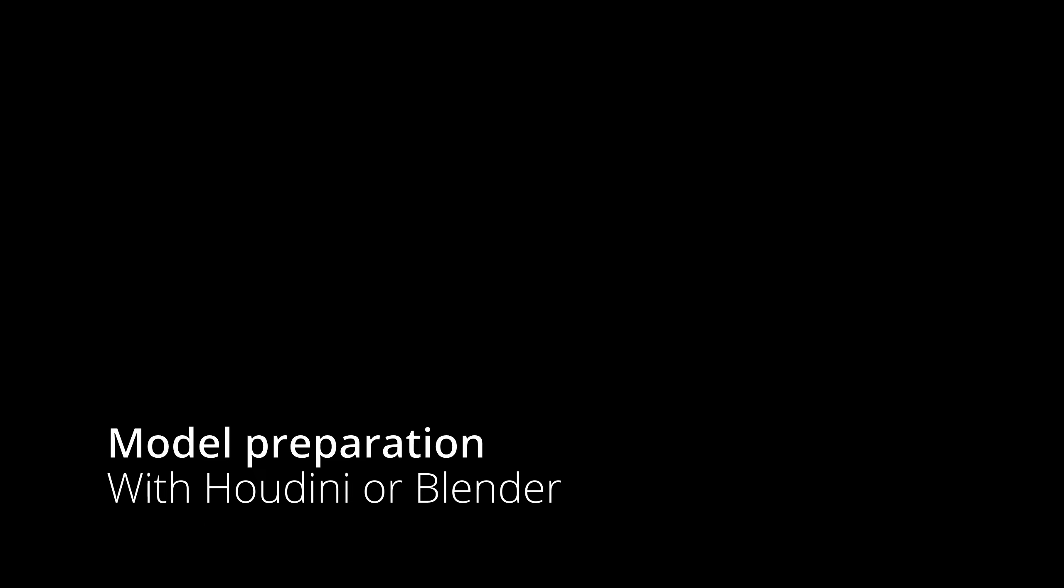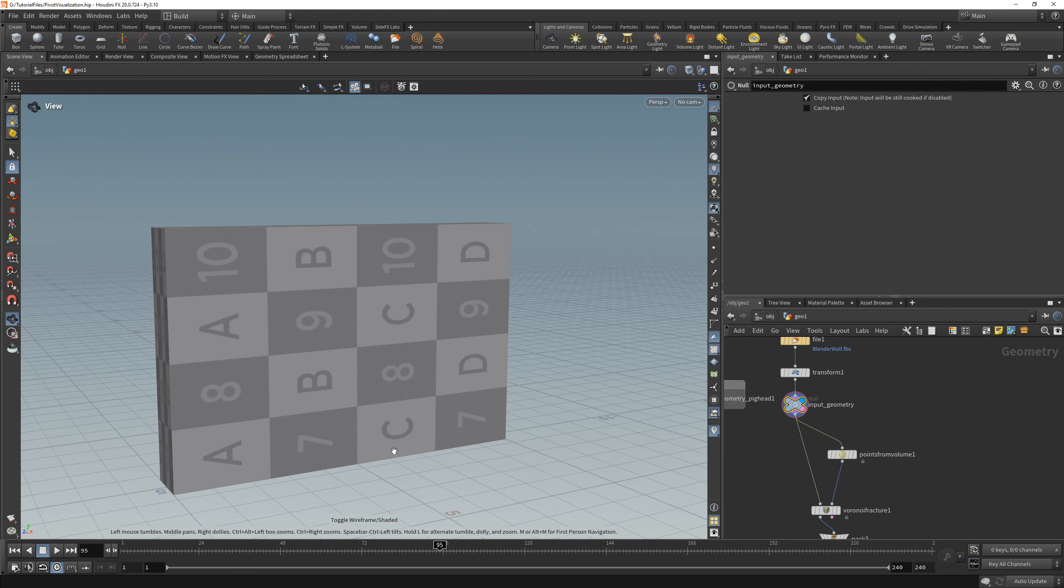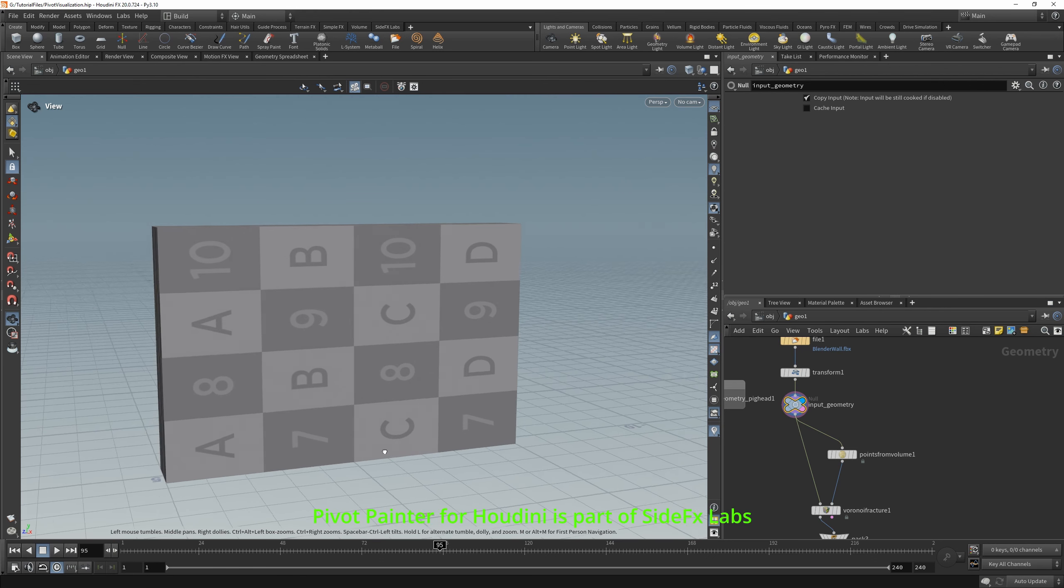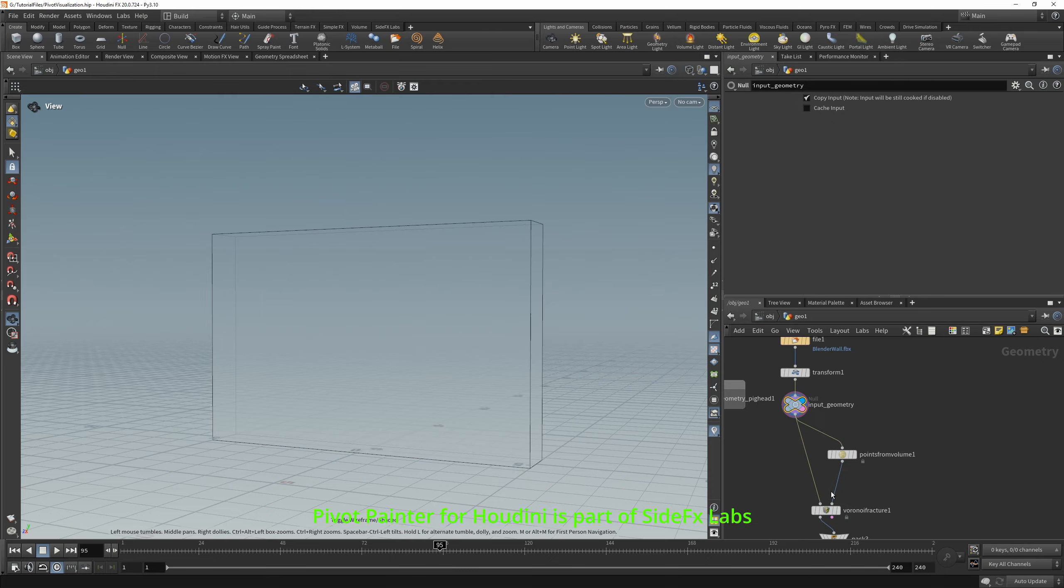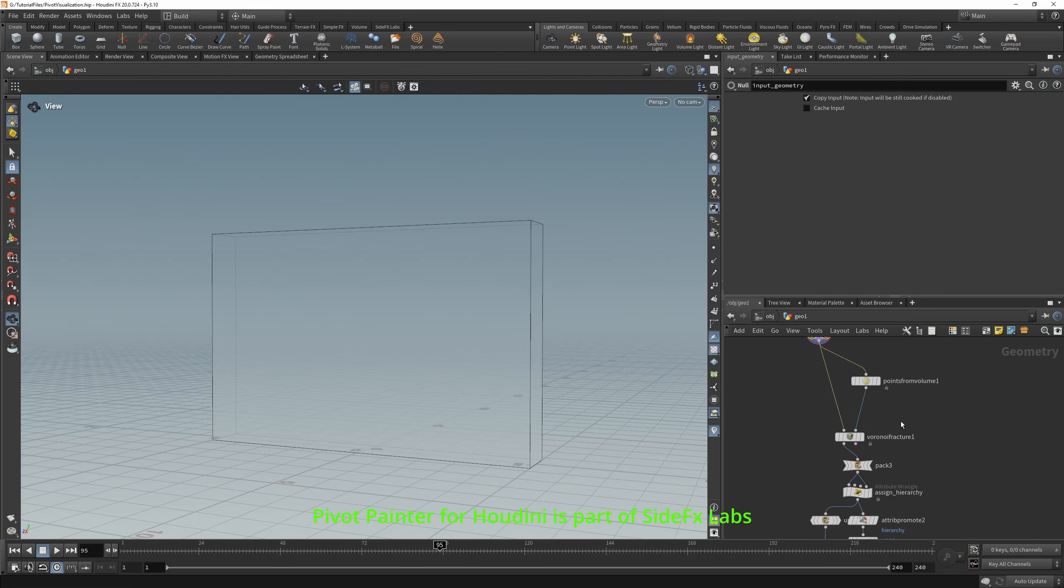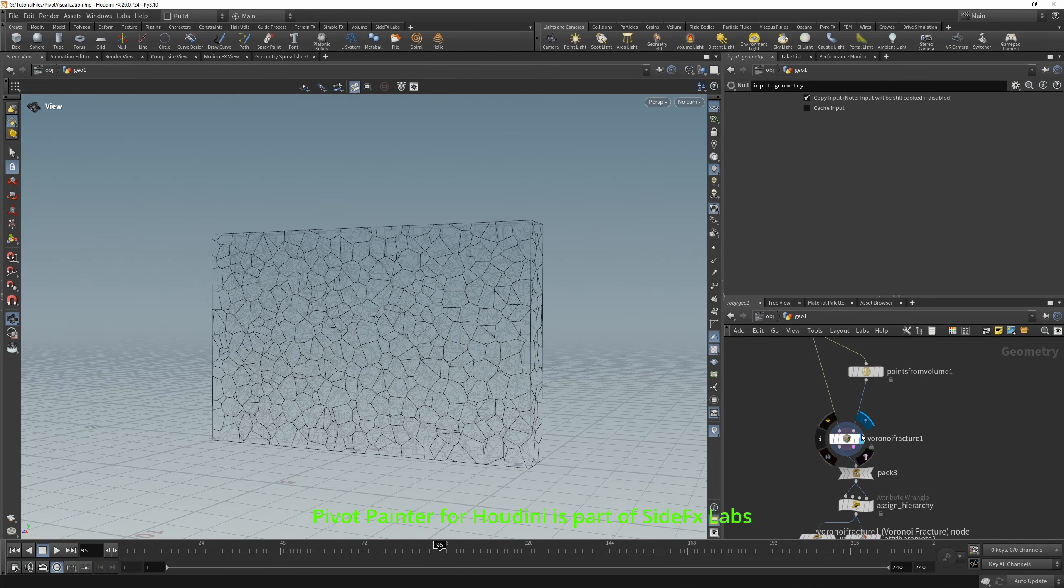It is a good time to prepare a model. For that you need 3D software that supports Pivot Painter, for example Houdini or Blender. If you have some problems with model preparation or you don't want to do it yourself, you can download it from the link in the description.